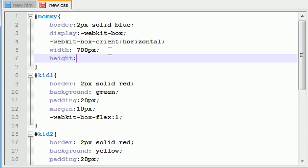So say we have a height of like 300 pixels. Height equals 300 pixels. So mommy is 300 pixels tall. For some reason, that's how tall we want our website.